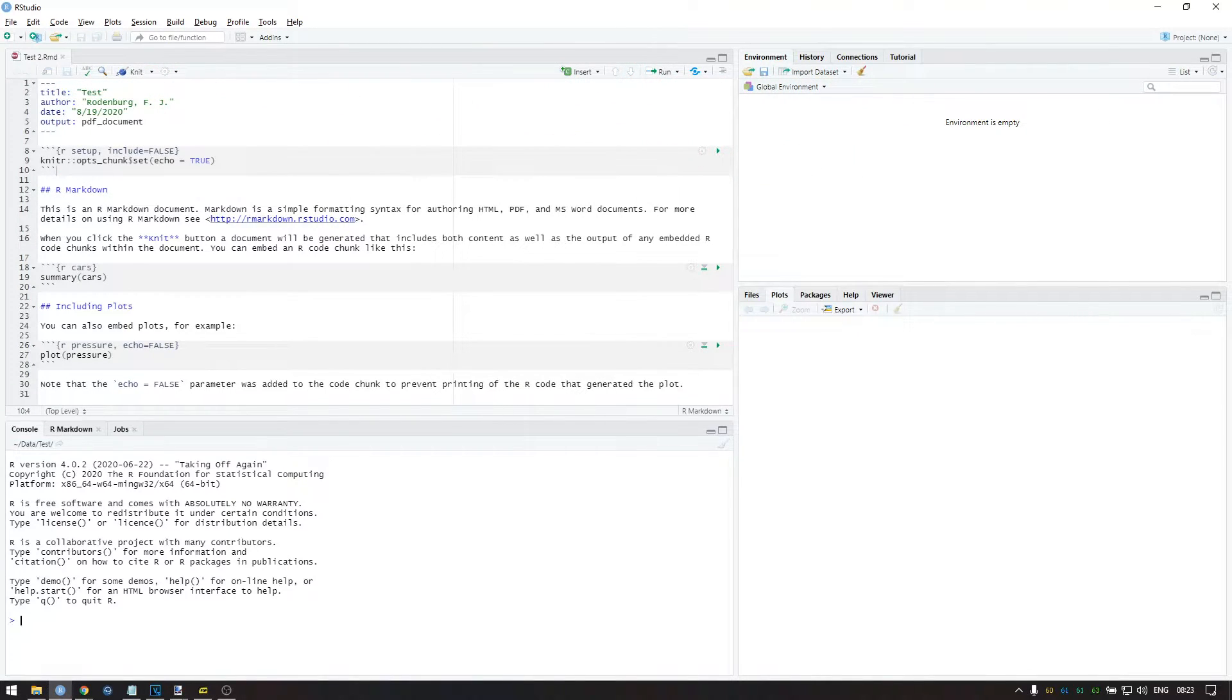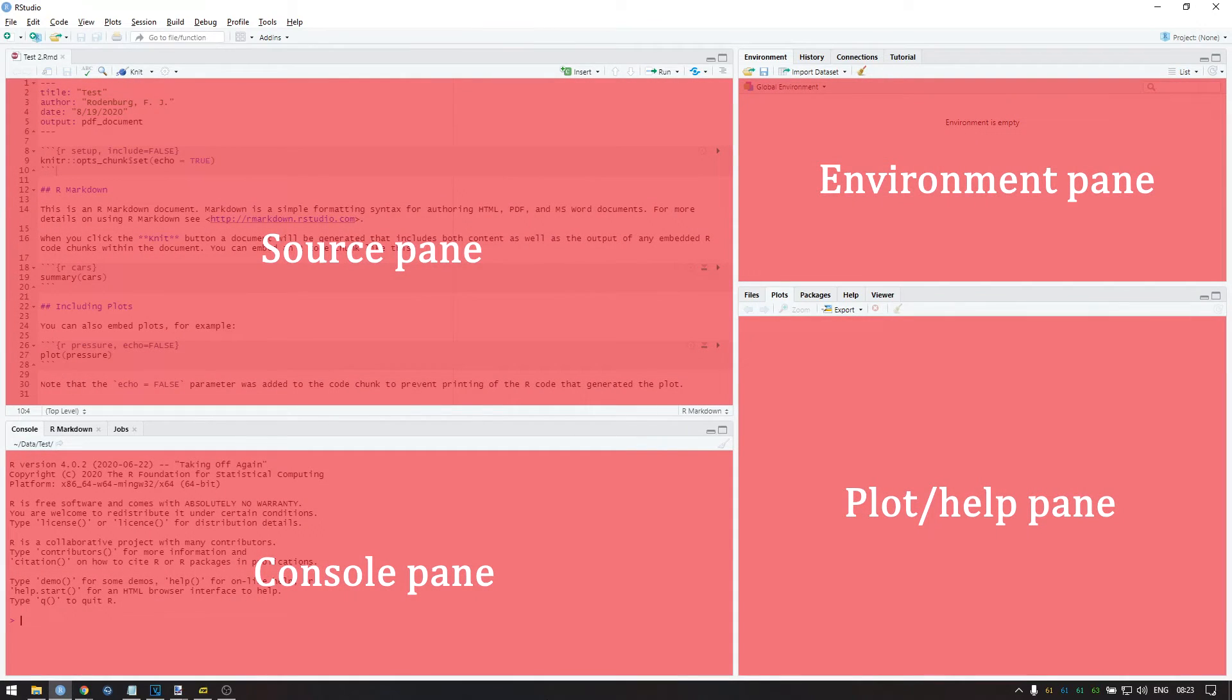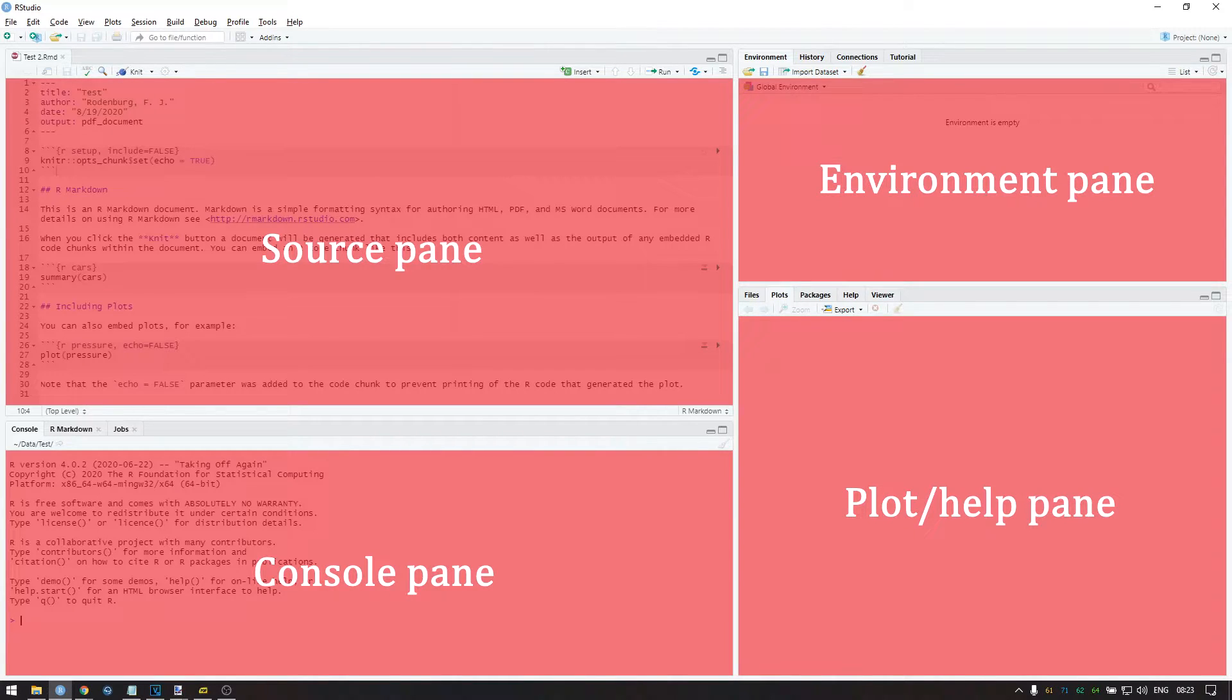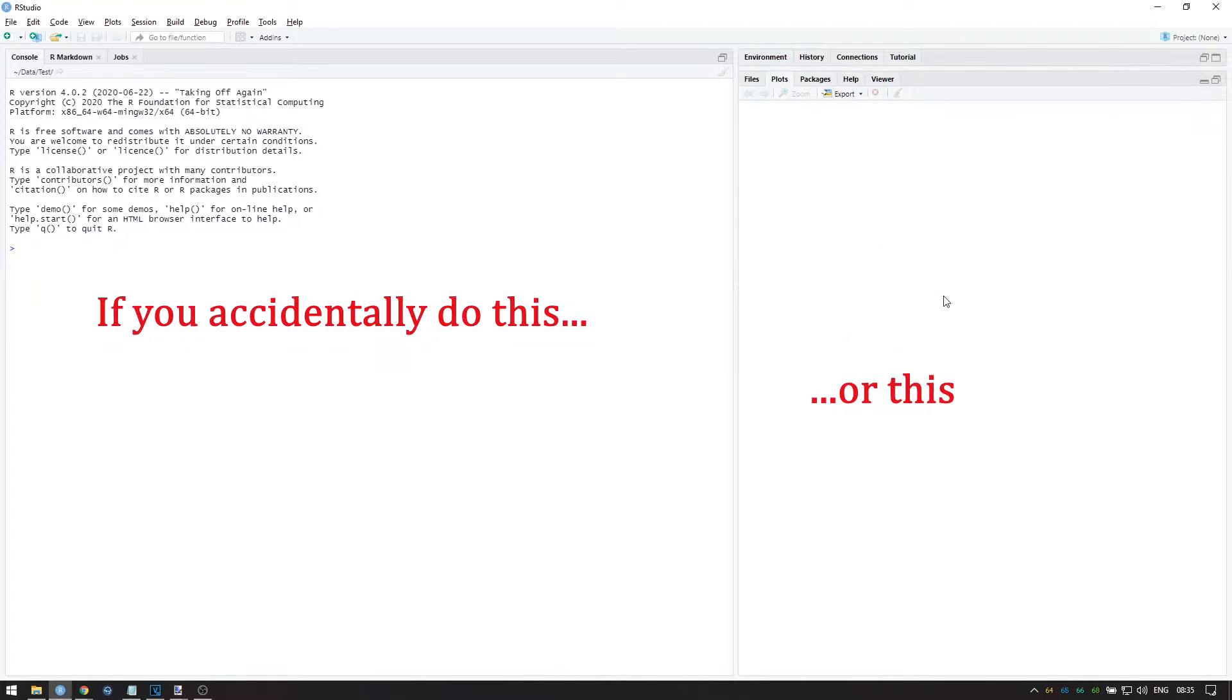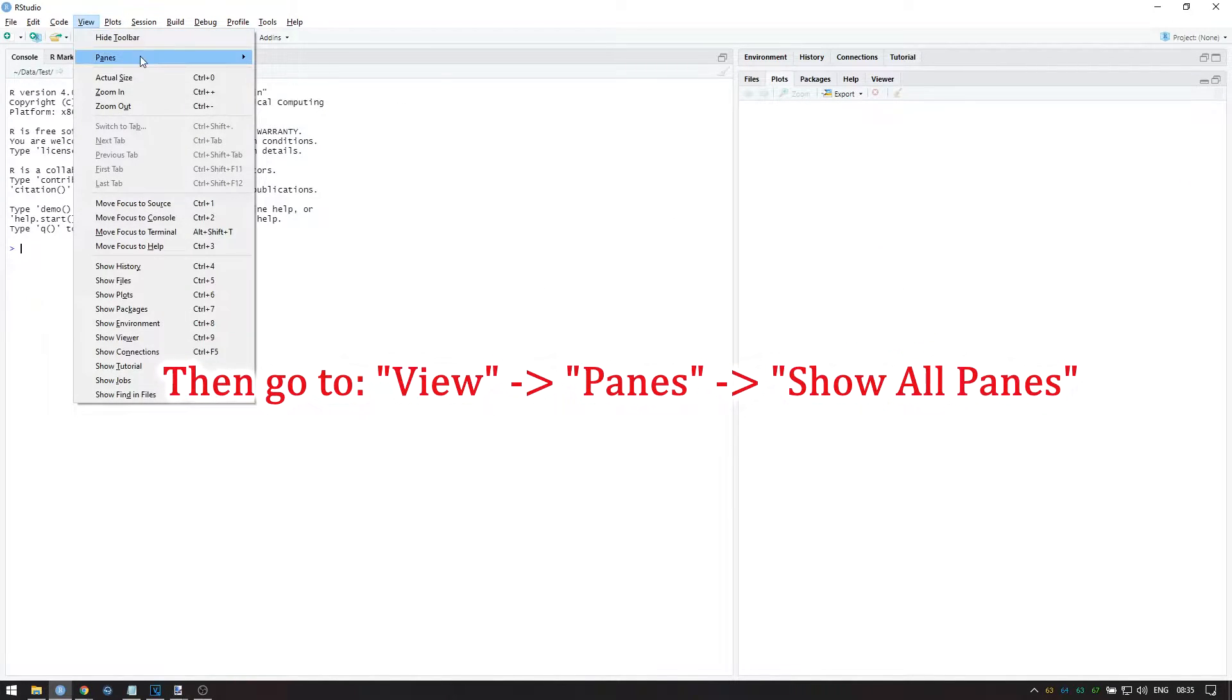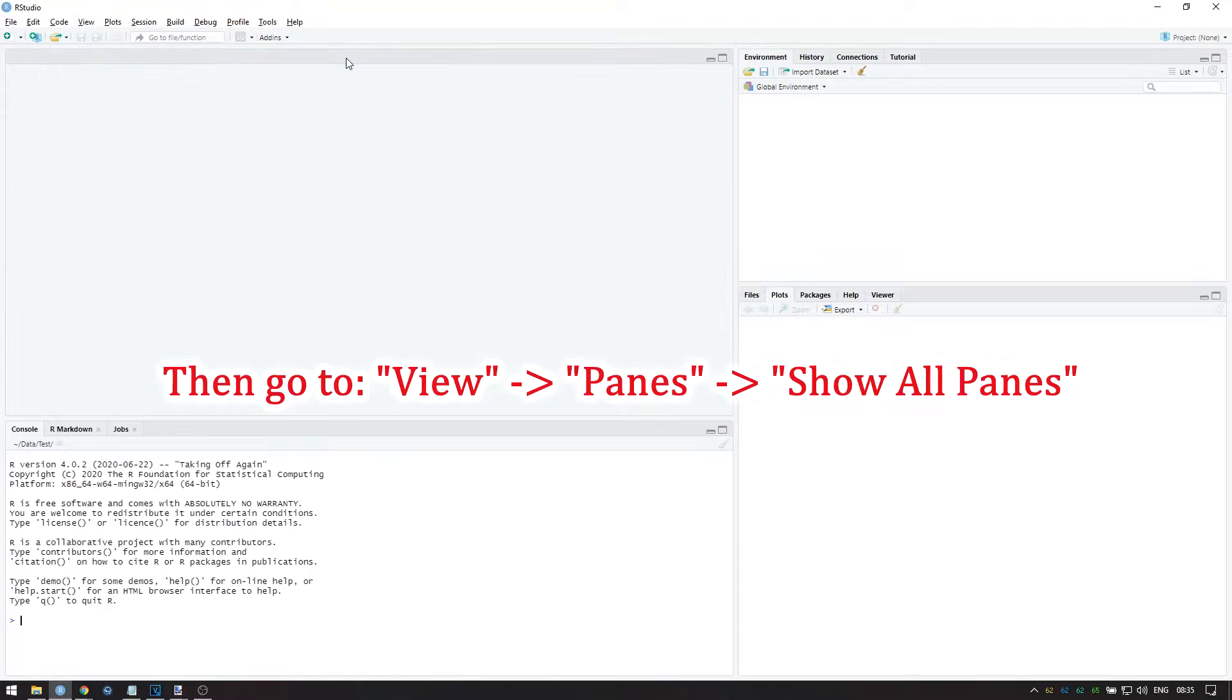First, let's make sure that we're all looking at the same interface. If you followed the previous video, you'll most likely see these 4 panes. If this is the case, you can skip about 1 minute ahead into the video. If at any point you accidentally close a pane or zoom in on one, go to View, Panes, Show all panes to restore the original view.